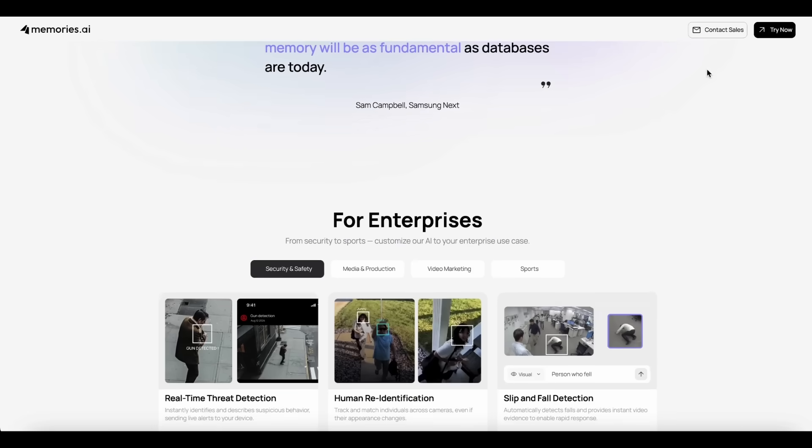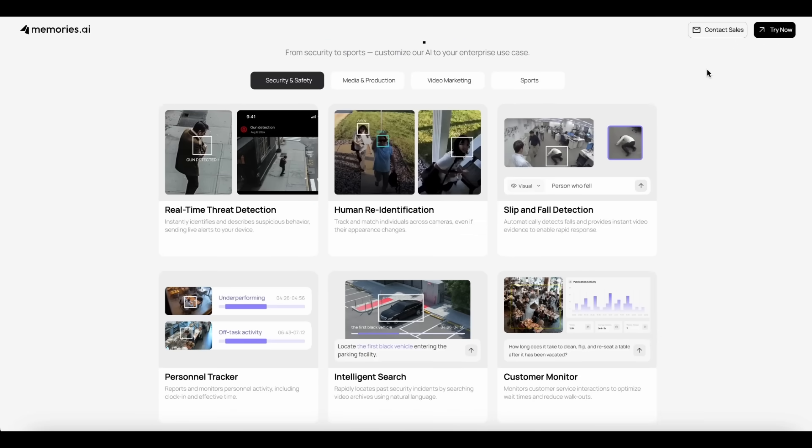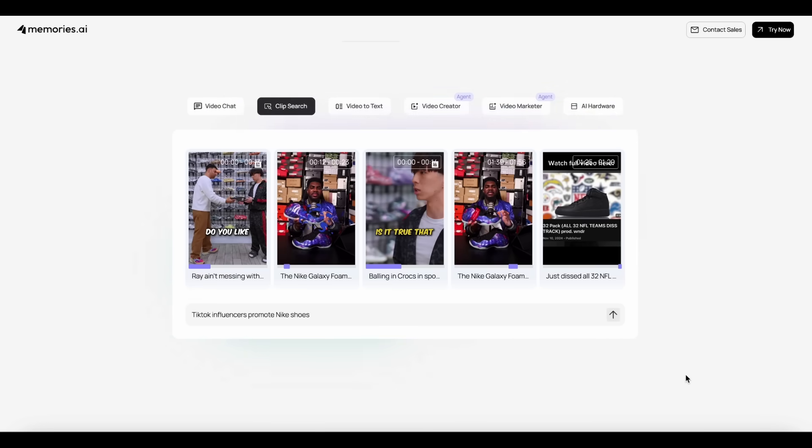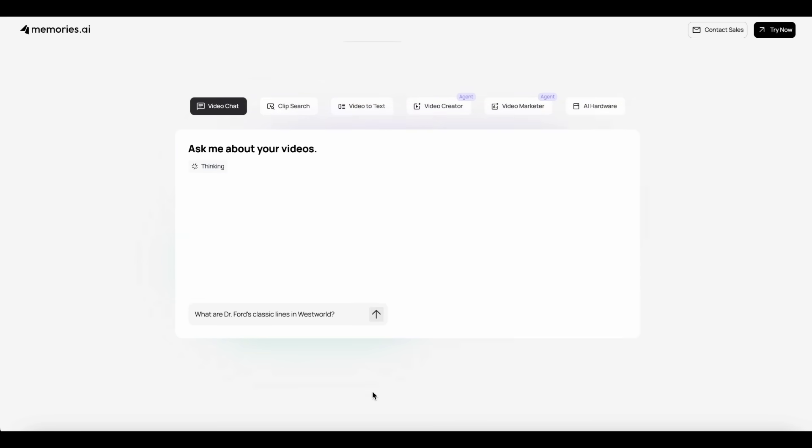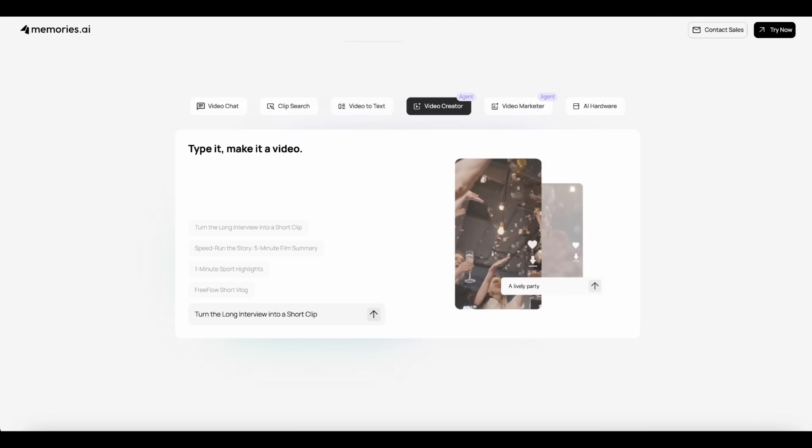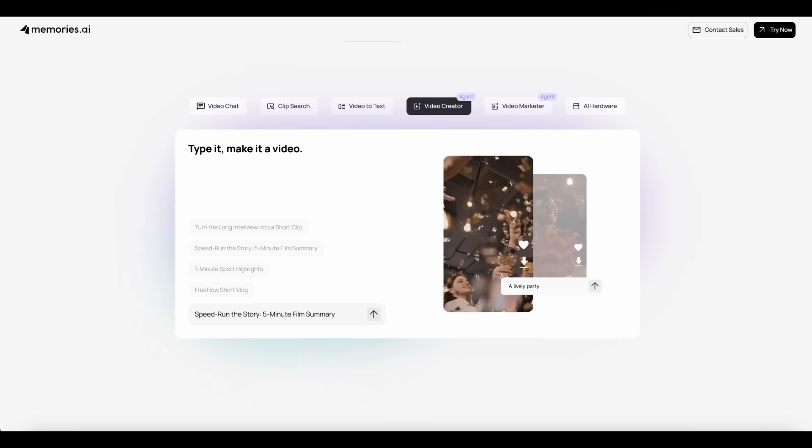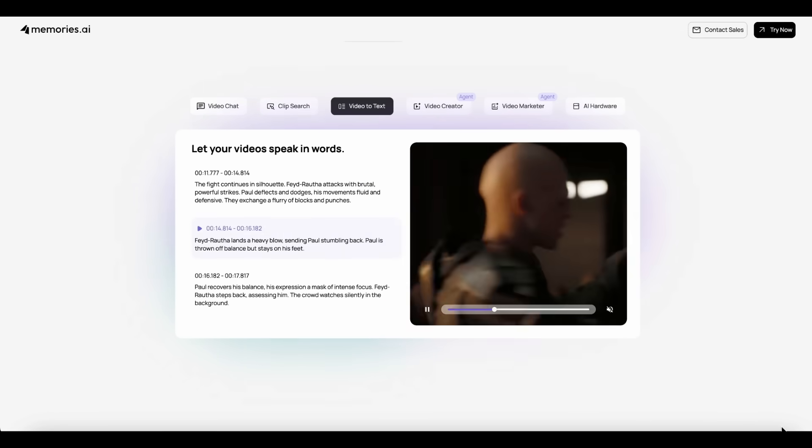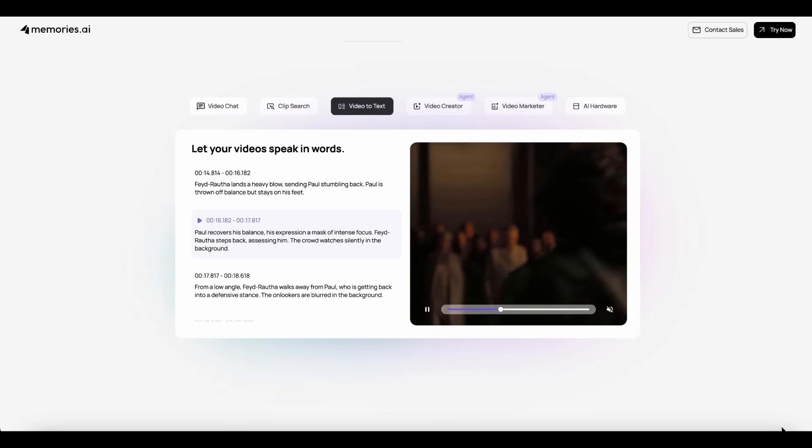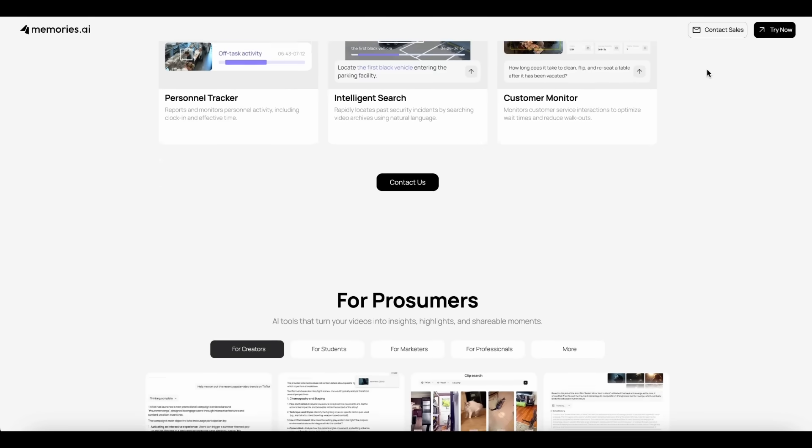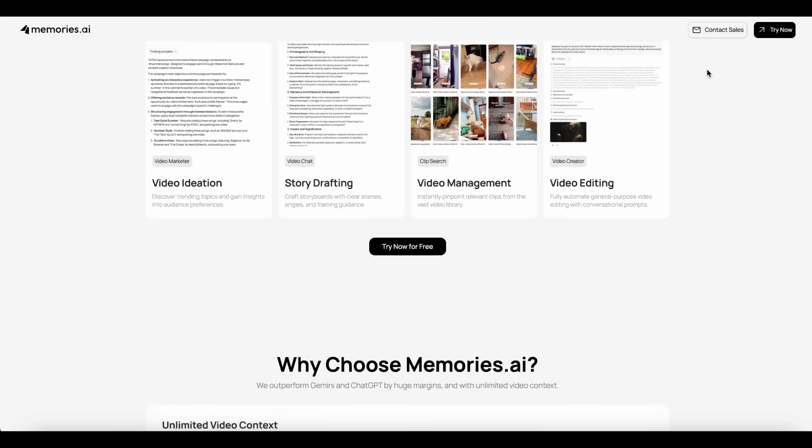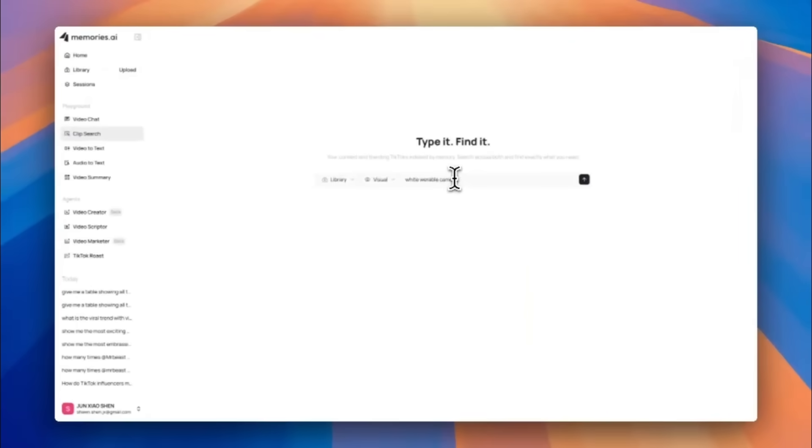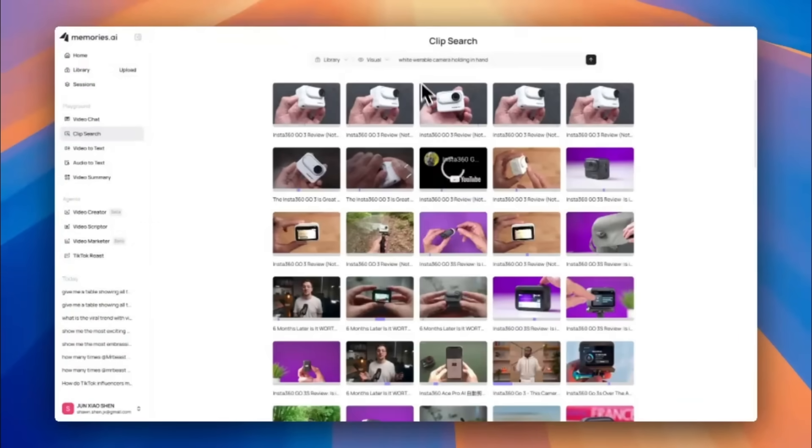I just discovered a mind-blowing AI tool that changes how we work with videos forever. Most AIs can generate video, but they can't actually understand or remember it at scale. That's where Memories AI comes in. Built by two former meta-researchers and powered by the world's first large visual memory model, Memory AI is going to give AI something it's never had before, true video memory with unlimited context.